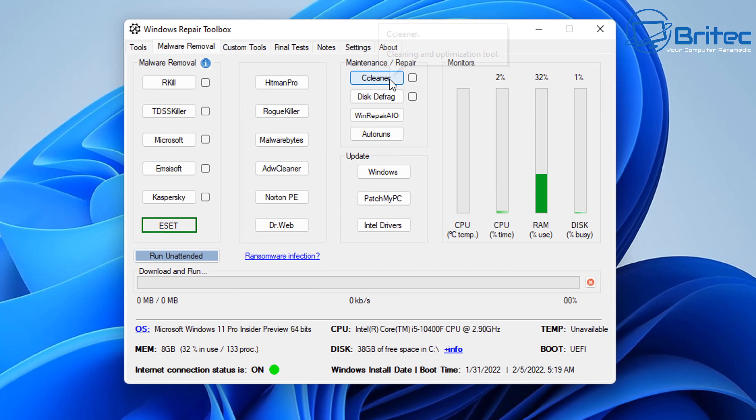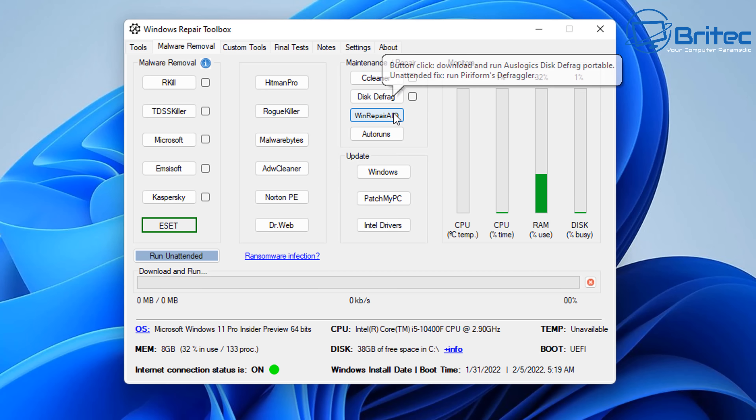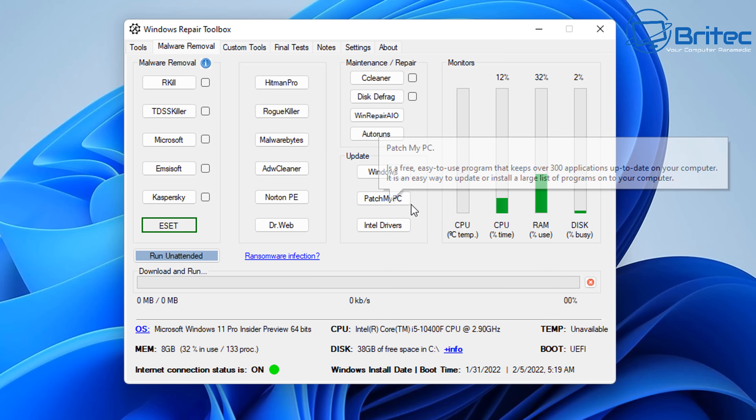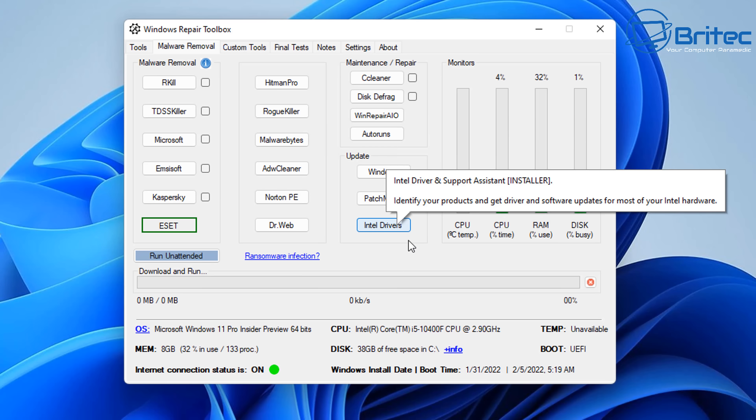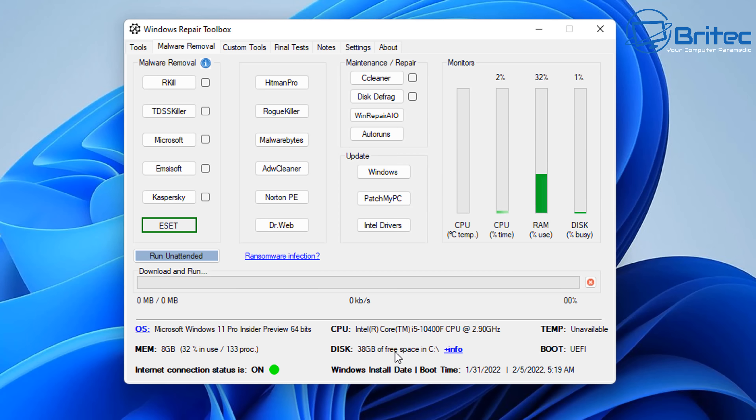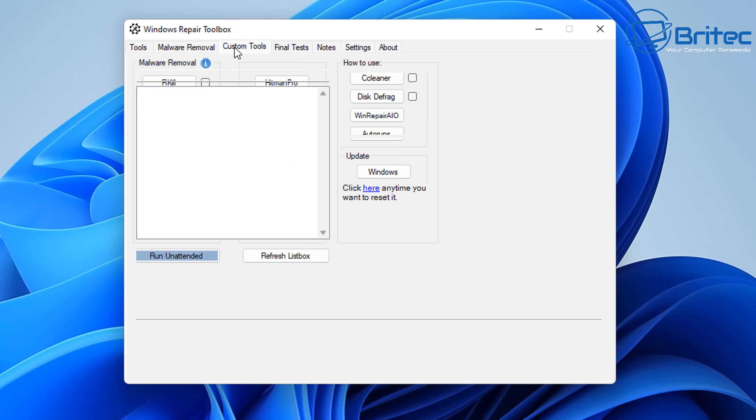Maintenance and repair is here. CCleaner, disk defrag, and Windows Repair all-in-one, Auto Runs, and then we've got our Windows updates, PatchMyPC, and Intel drivers there as well. Very useful for that.